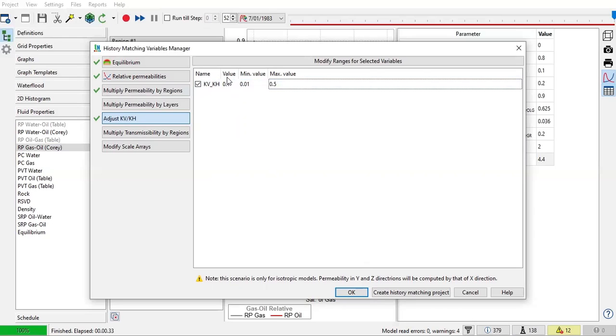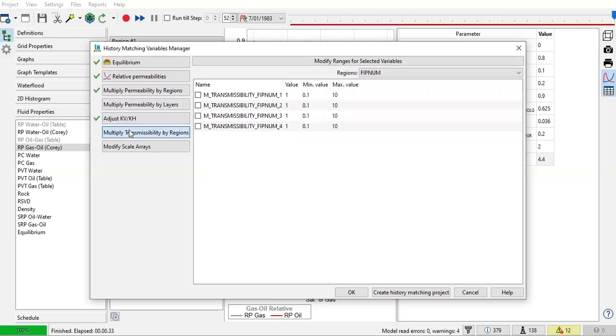Some people use transmissibility as variables if they want to secure the permeability, so they have another degree of freedom by adjusting on transmissibility rather than permeability.